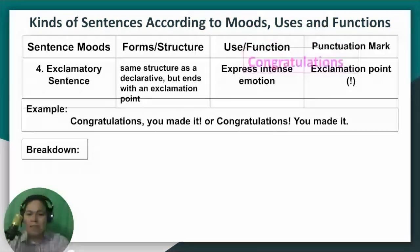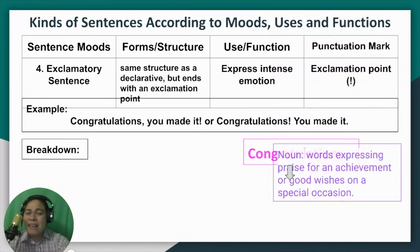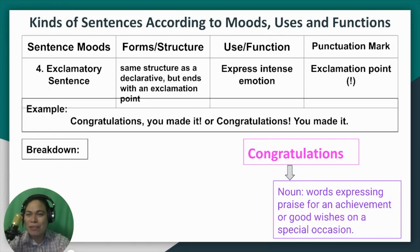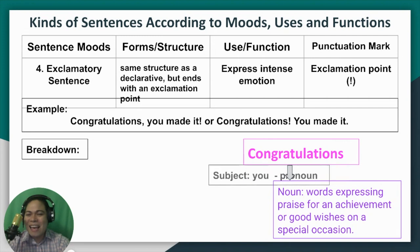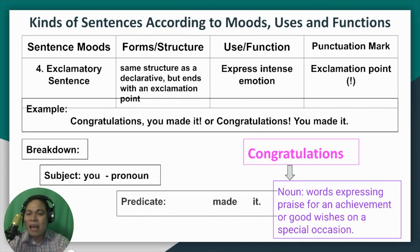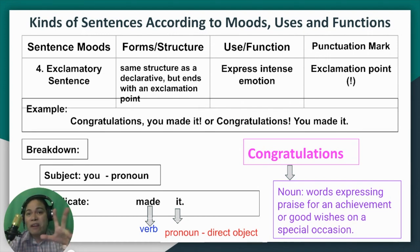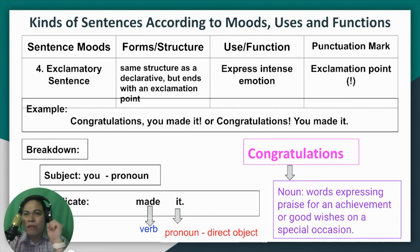Let's break down the example: "Congratulations, you made it!" "Congratulations" is actually a noun — a word that expresses praise for an achievement or good wishes on a special occasion. The subject is "you," which is a pronoun. The predicate is "made it" — "made" is a verb telling an action, and "it" is a pronoun functioning as a direct object, answering the question "what?" A pronoun has similar functions to a noun since it is a substitute for a noun.